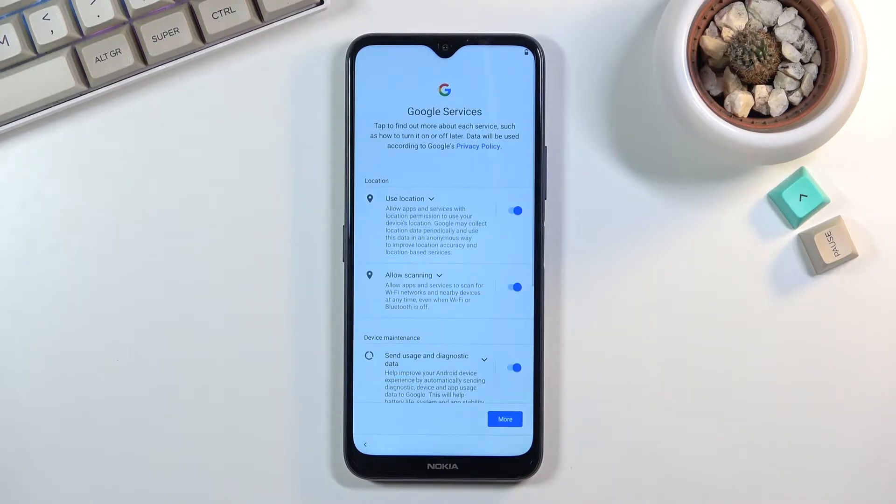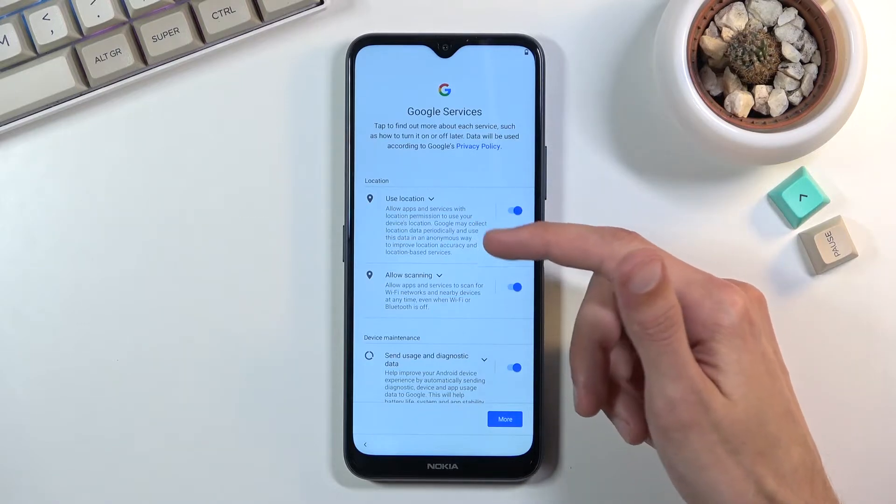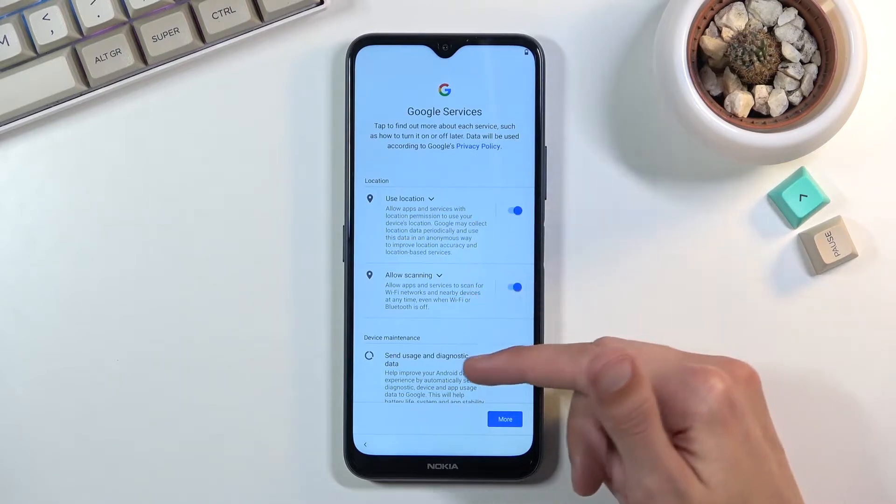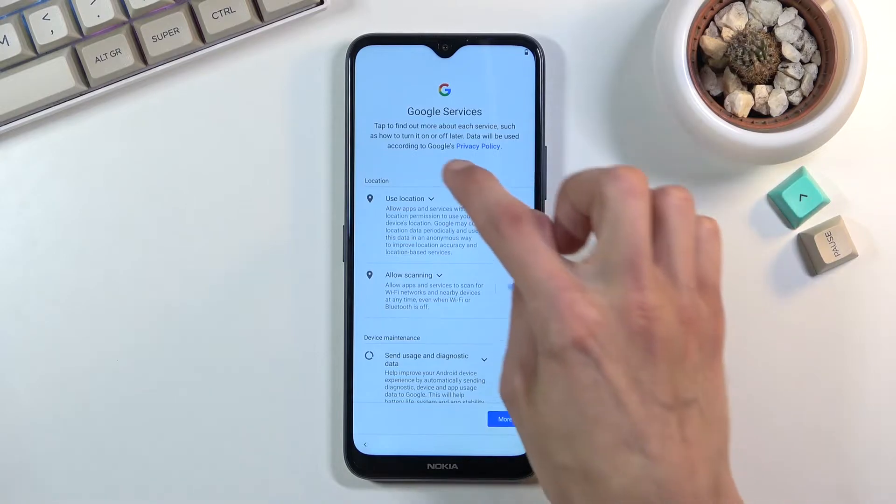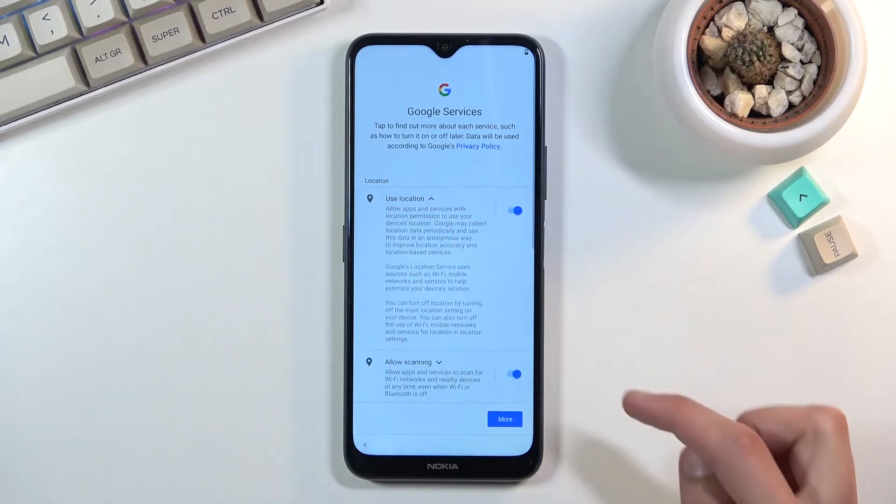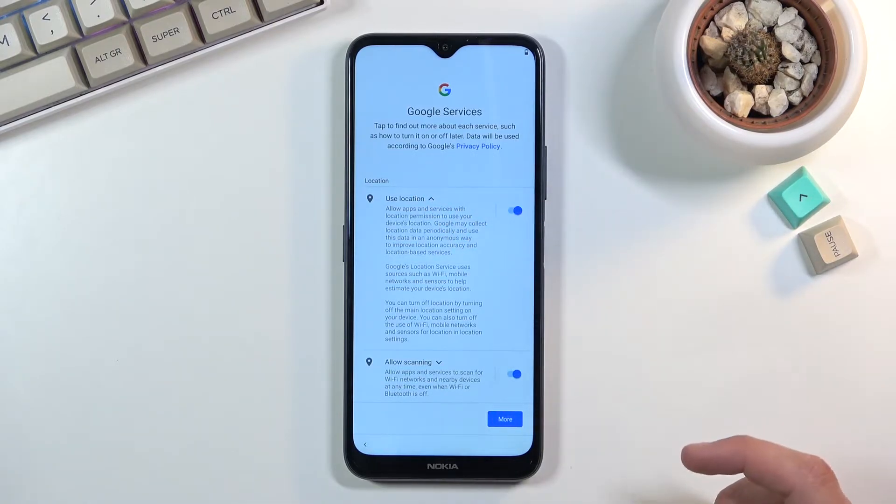We have Google services. So we have things like location, scanning, and sending user and diagnostic data. You can read exactly what these do by tapping on an arrow right here and expanding it, but the short version of this is: